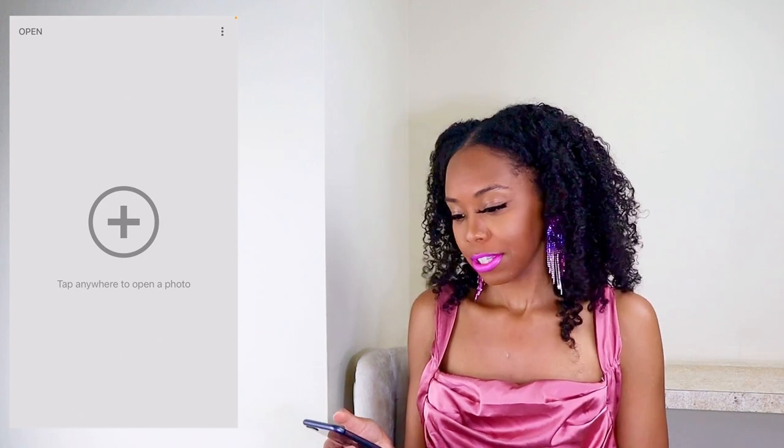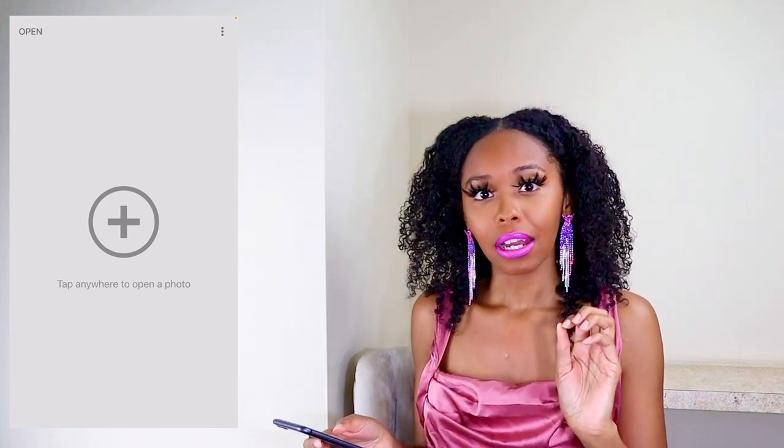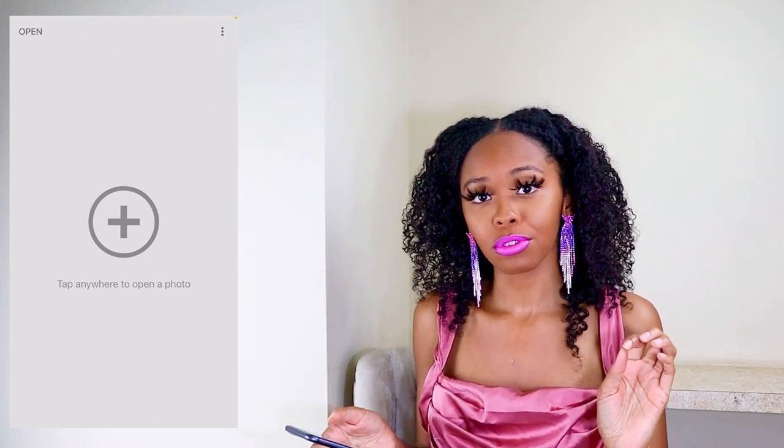I typically do three photos, but you can do more if you want — some people have four in one image. Figure out which one you want to be the main image. For mine, I have three of me in one picture, and the one where I'm in black is going to be my main picture — that's the middle one.